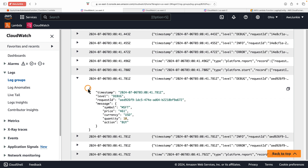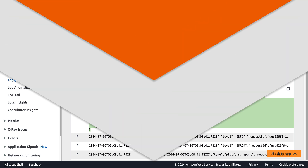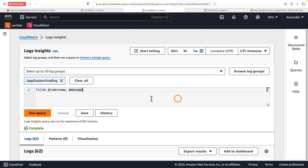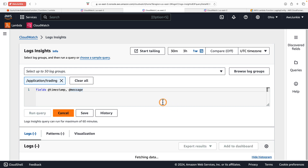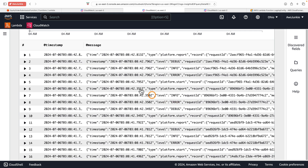Going back to CloudWatch, we can see our debug log. Basically, without changing code we are able to control the log level. Now that logs are captured in JSON format, let's quickly check how it helps in searching and filtering from huge log events. Let's go to Log Insights, select our log group 'application-trading,' and run the query — it retrieved all the messages.